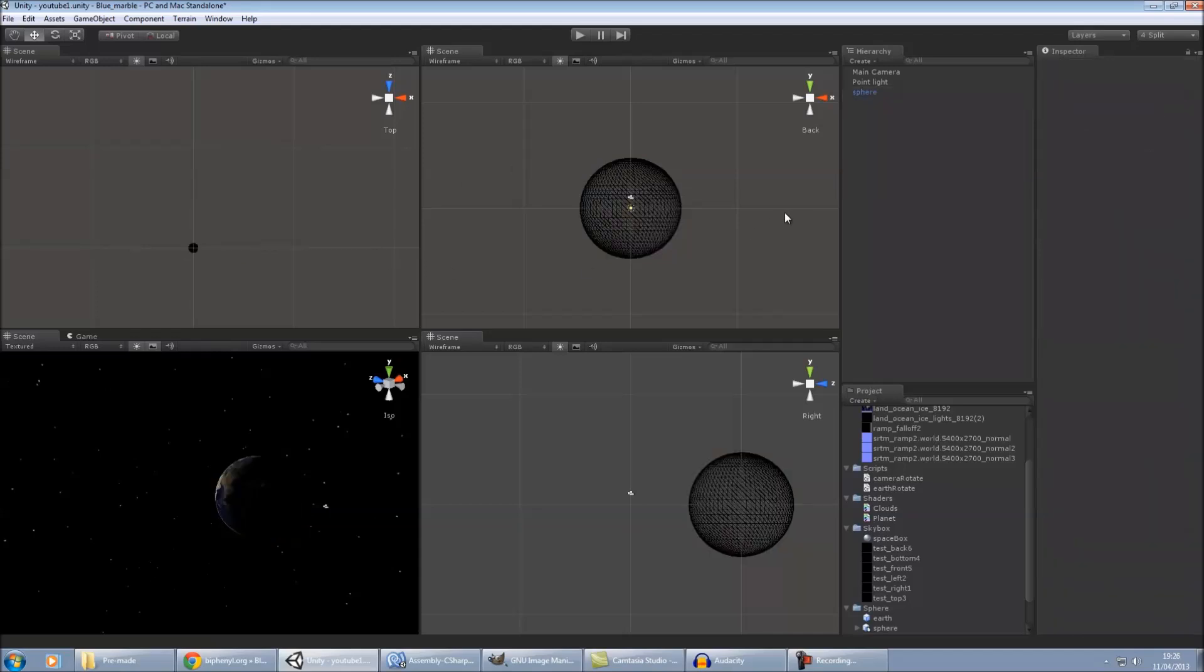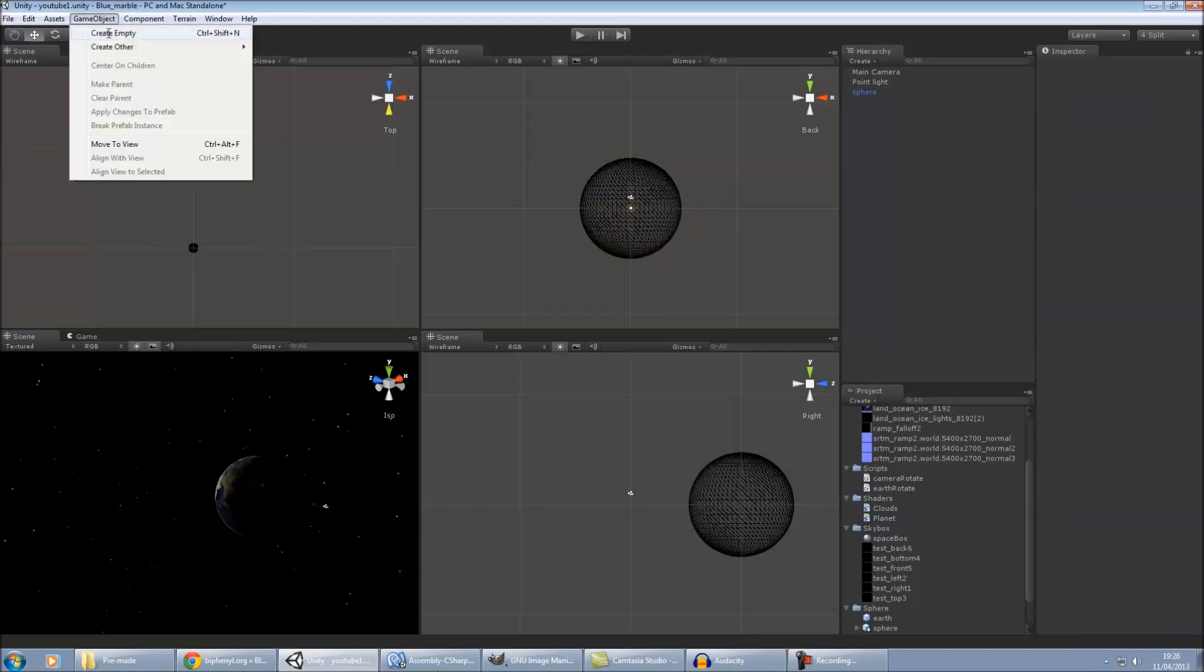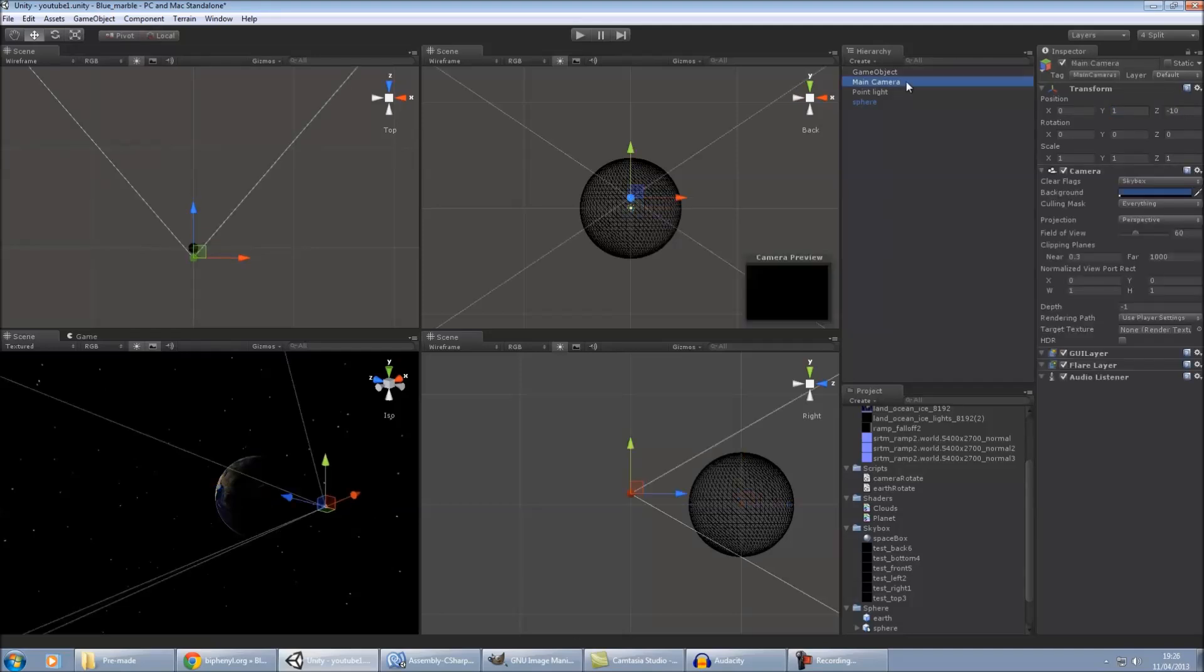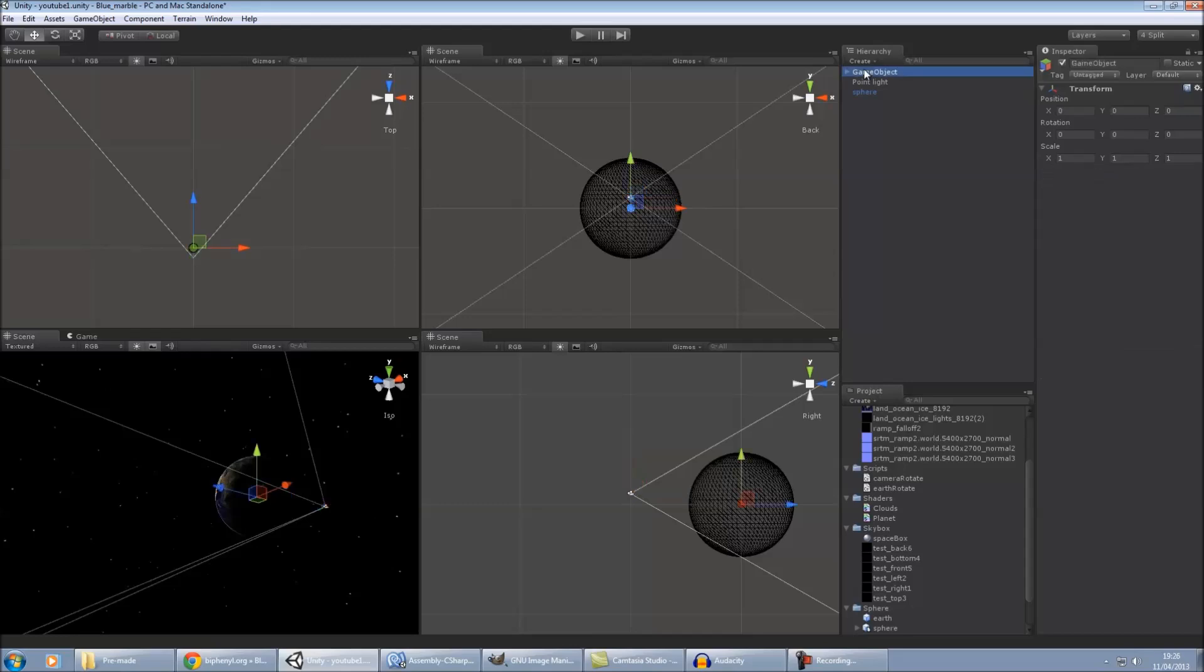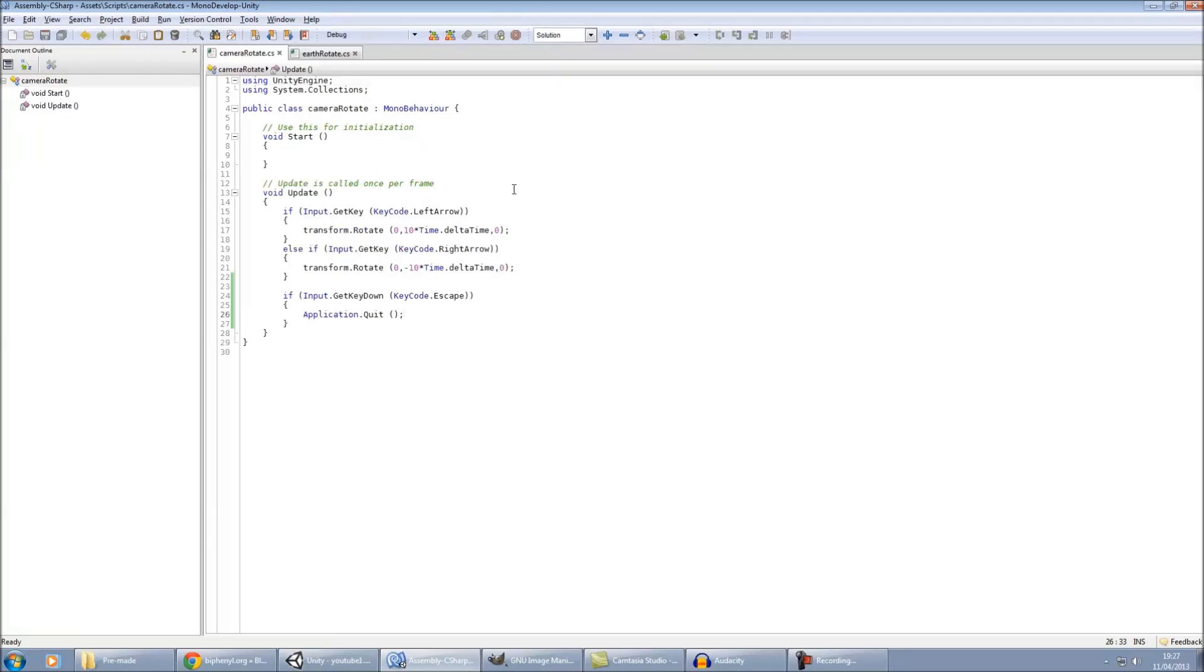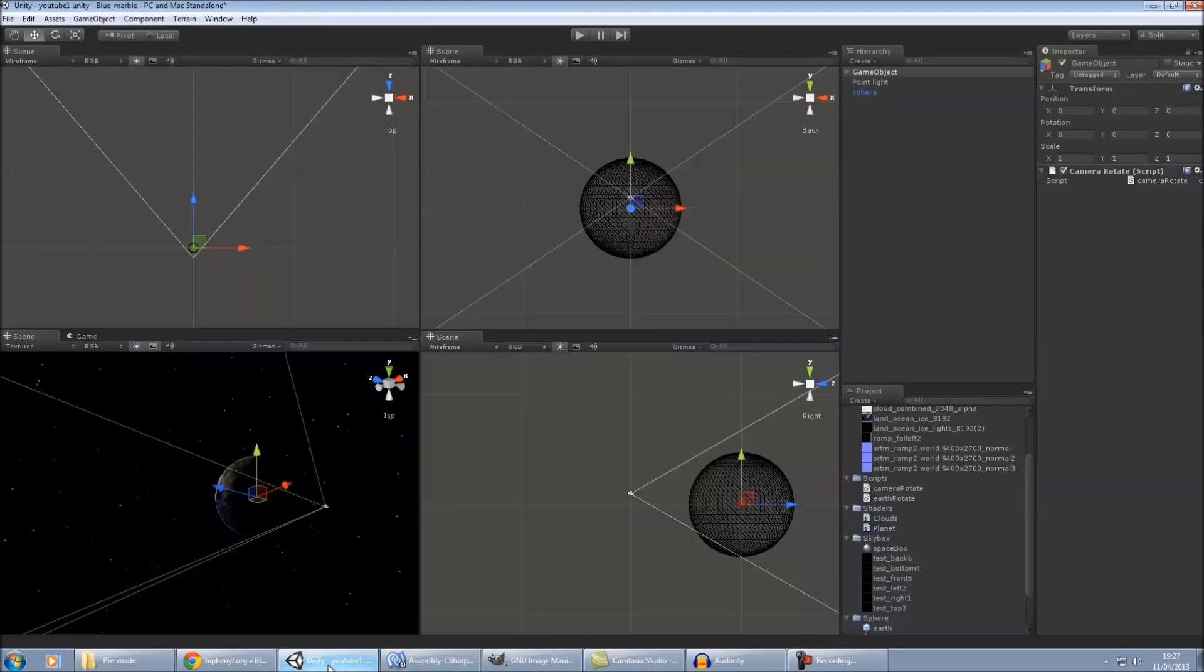And then as well to pan the camera, what I'm going to do is, I'm just going to create an empty game object, center it, parent the camera to it, and then have camera rotate script just on that. If you want to see those scripts, that's just here, so there's my earth rotate for the mouse. And that's camera rotate as well.